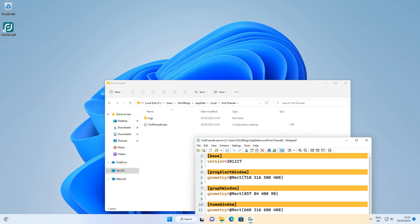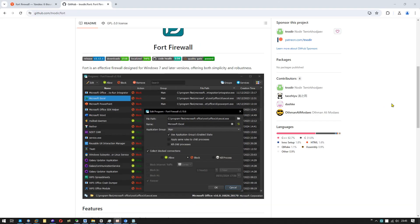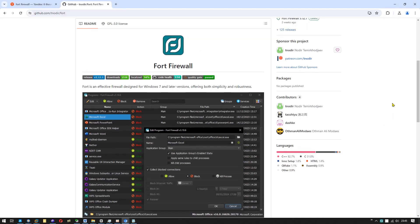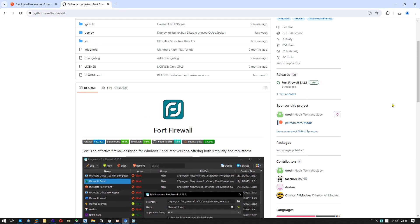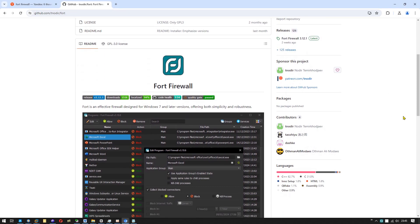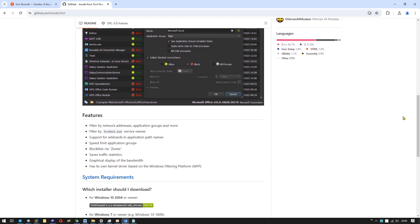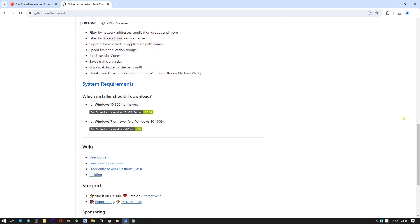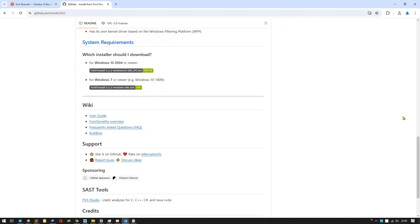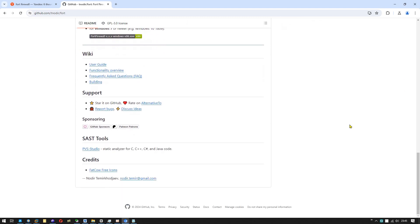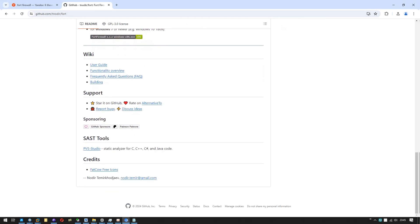Okay folks, that was my quick introduction to Fort Firewall and how to set custom hotkeys. Go and get a copy of the program yourself and give it a try. I like it a lot. I hope you liked the video. See you!